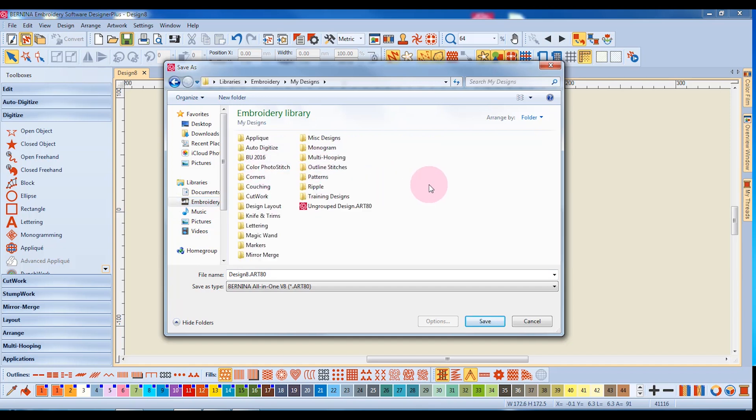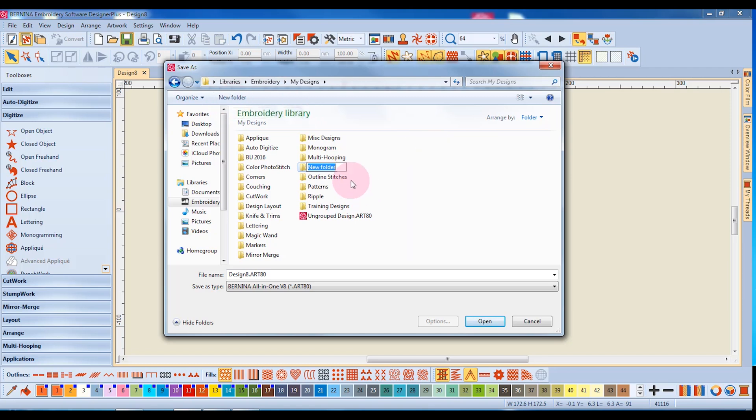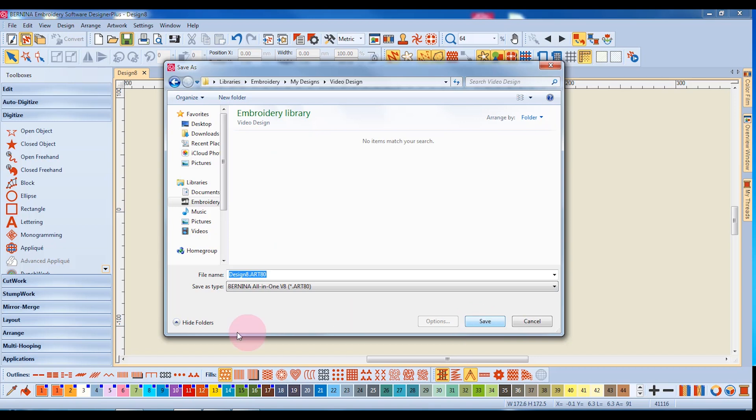and you can see I've already created many different types of design folders. I simply click on New Folder, and while that new folder is highlighted, I can name the design folder. I'll click on Open to open that folder, and then click inside the white box and name this design.